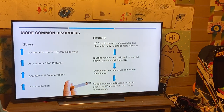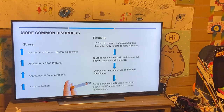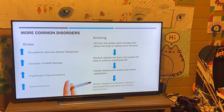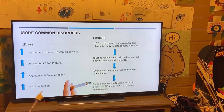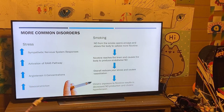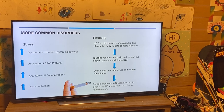A couple more issues — these aren't so much disorders as lifestyle factors. Stress increases the response from your sympathetic nervous system, which increases activation of your RAS pathway — angiotensin, angiotensin I, angiotensin II. Overall activation of that pathway increases your concentration of angiotensin II, which of course increases vasoconstriction and causes hypertension.